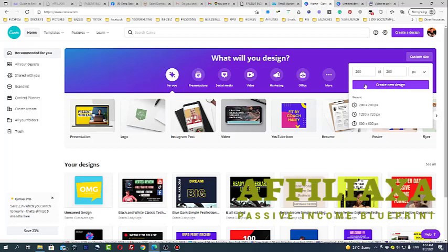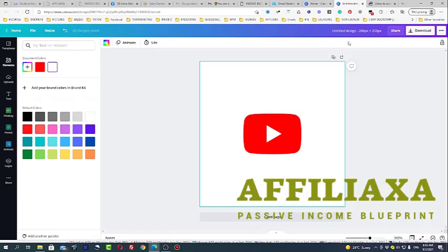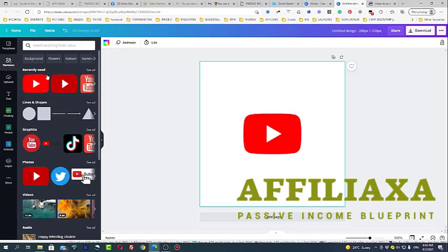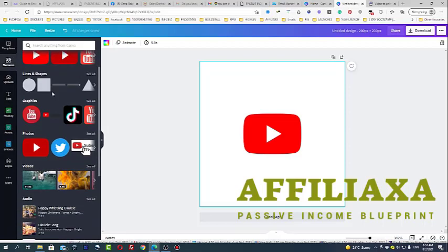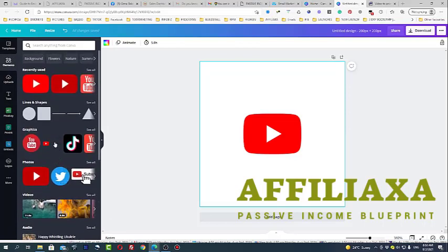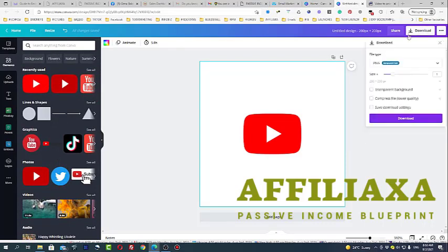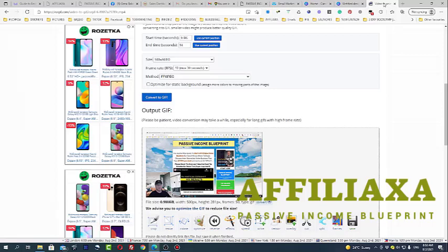After that, you simply go to the elements and you will see different YouTube buttons ready. What you need to do is download this button with transparent background. Why are we doing this? Because you can simply create an overlay of the button.